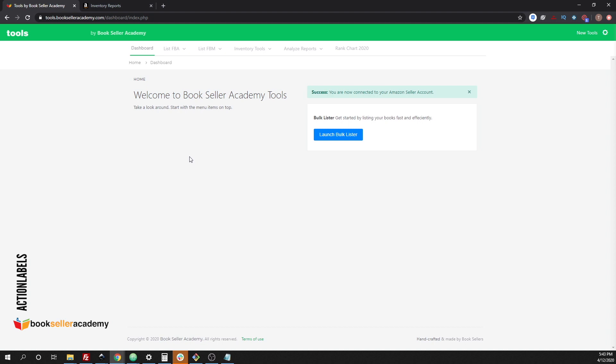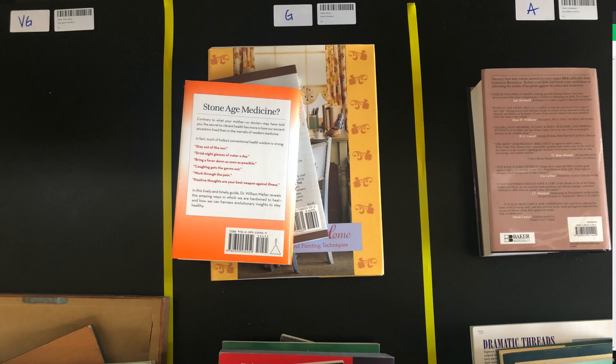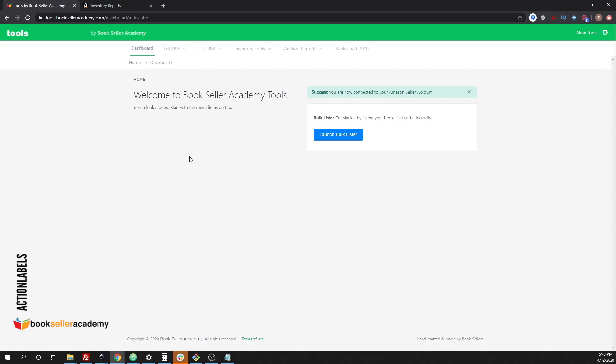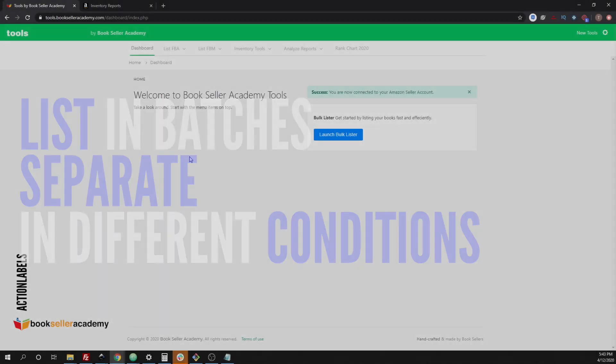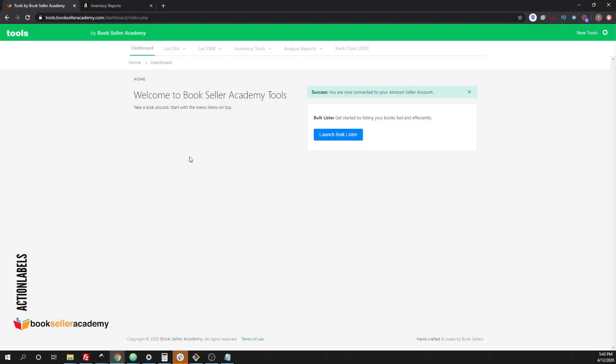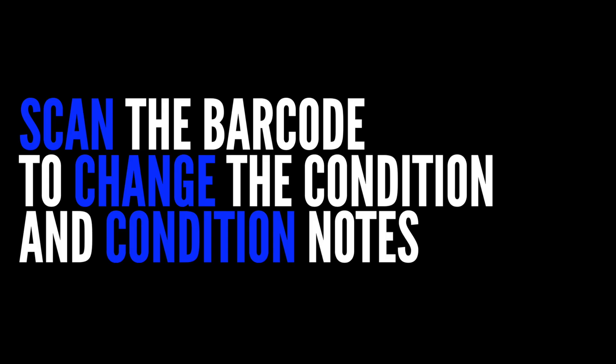Typically when we list books, we like listing things in batches and we separate the books into different conditions. We found out that when you actually change a condition note, you constantly have to go back to the software to change the condition note manually. What these action labels actually do for us, you don't have to go back to the listing software. You can actually just scan the barcode and when you scan this barcode, it will automatically change the condition for you.